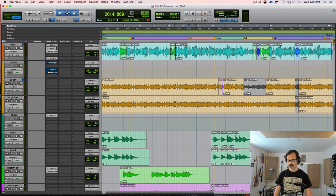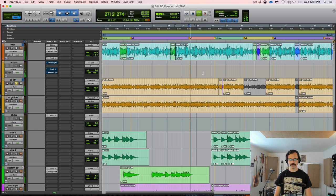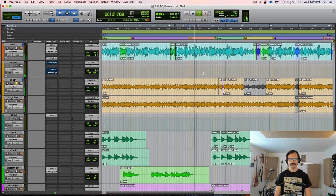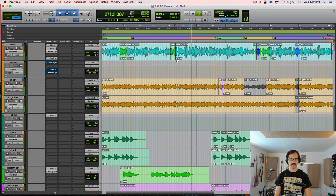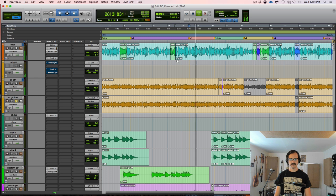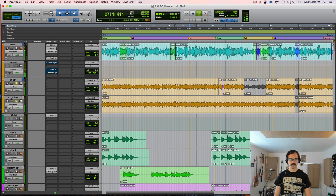So let's listen to, this is the higher one, capoed at the 4th. And then this is the lower one, capoed at the 2nd. And together, they sound like this.